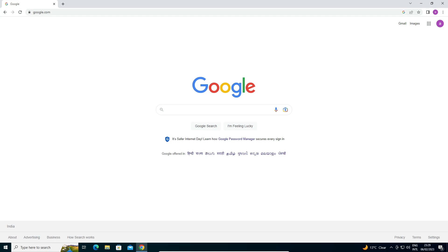How to remove your Google account from a Windows 10 PC or laptop by the simplest way. It is a very easy and simple process. First of all, just go to the browser that contains your Google account.